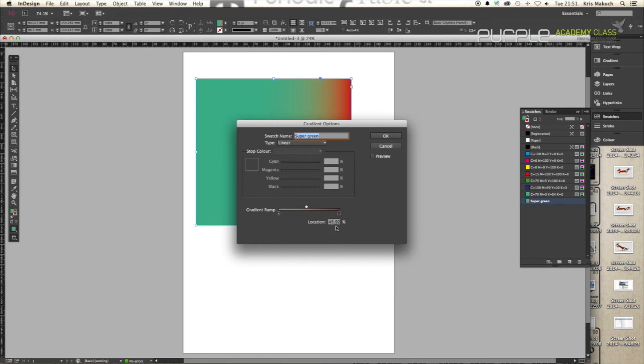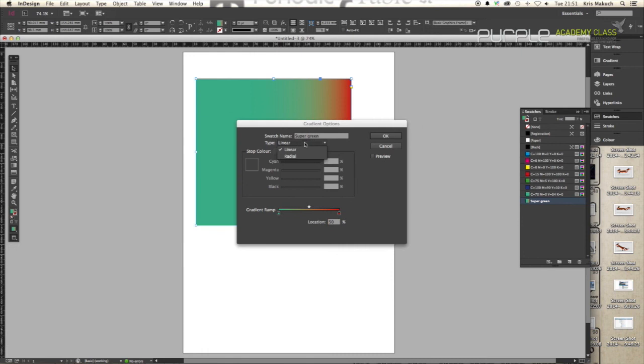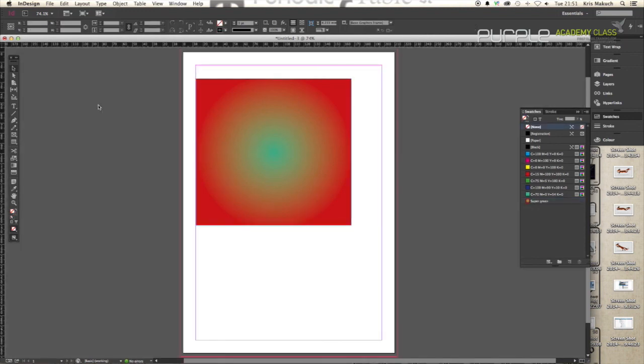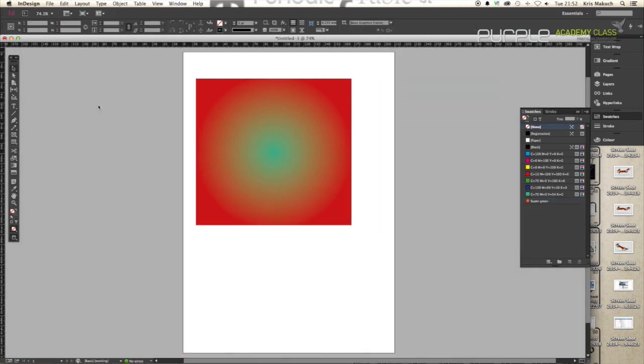Let's go back to the middle. Let's hit 50 so it's bang on. Change it to your radial. And then hit OK. There we go. You'll see it's then gone into a radial gradient.